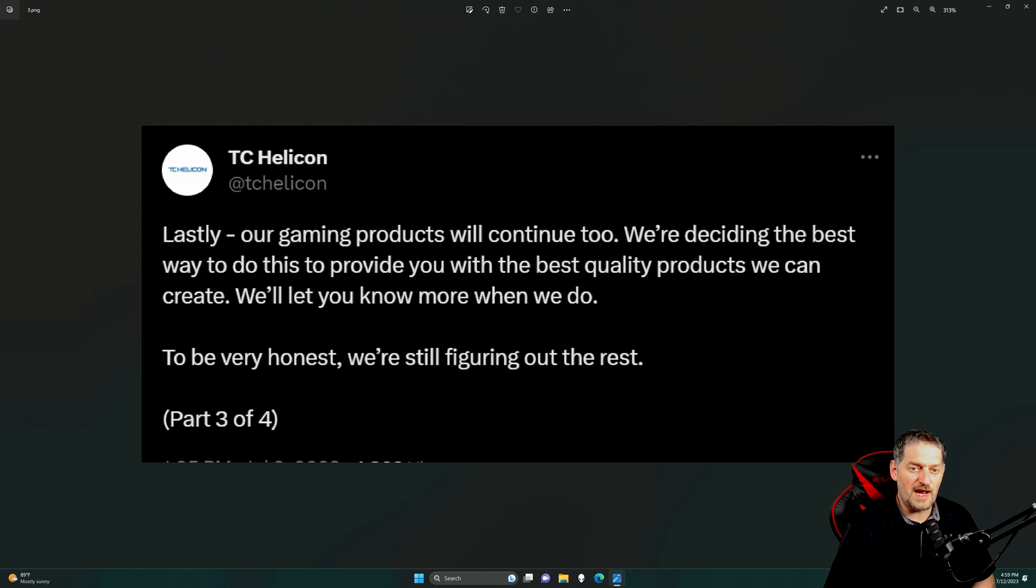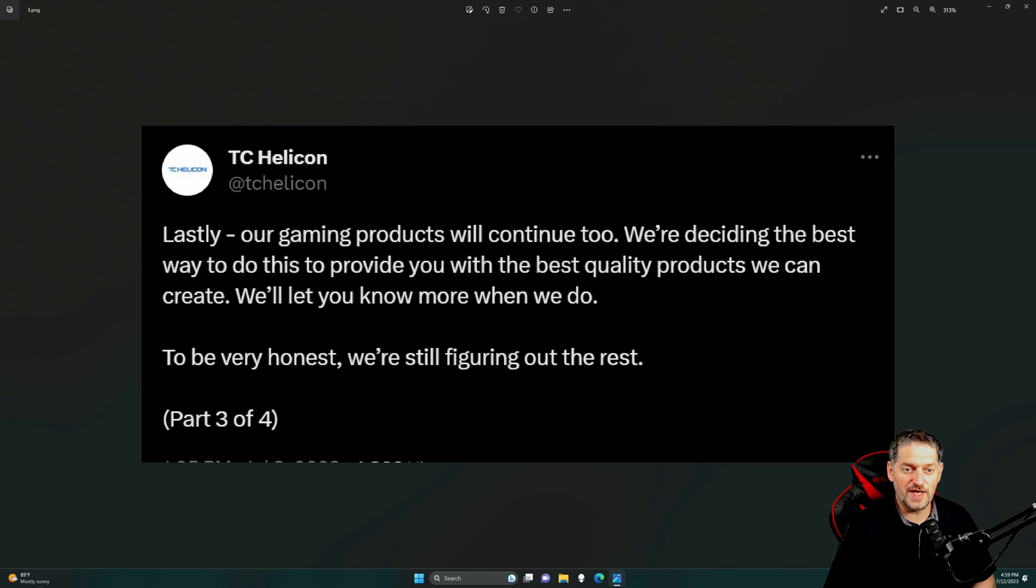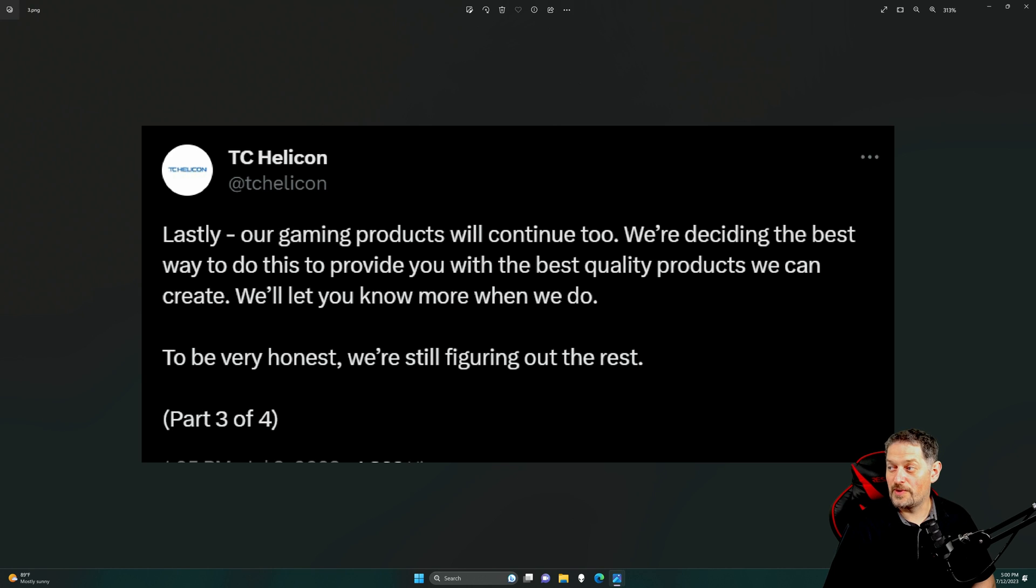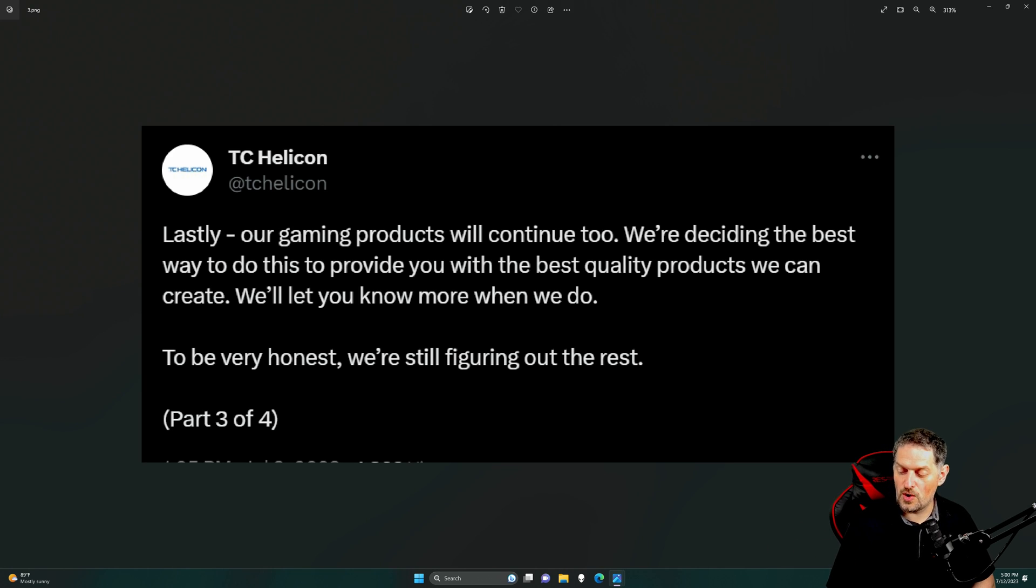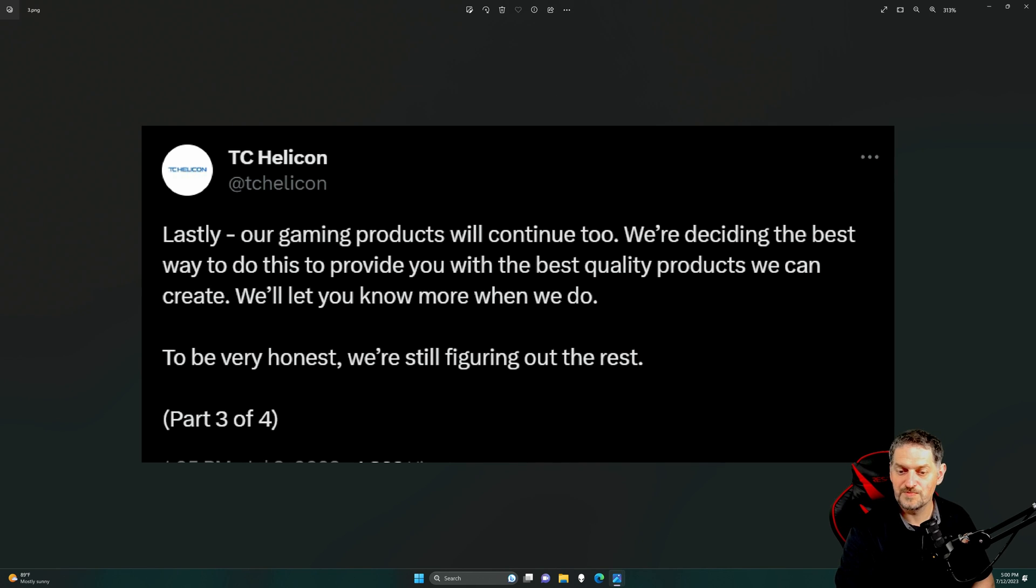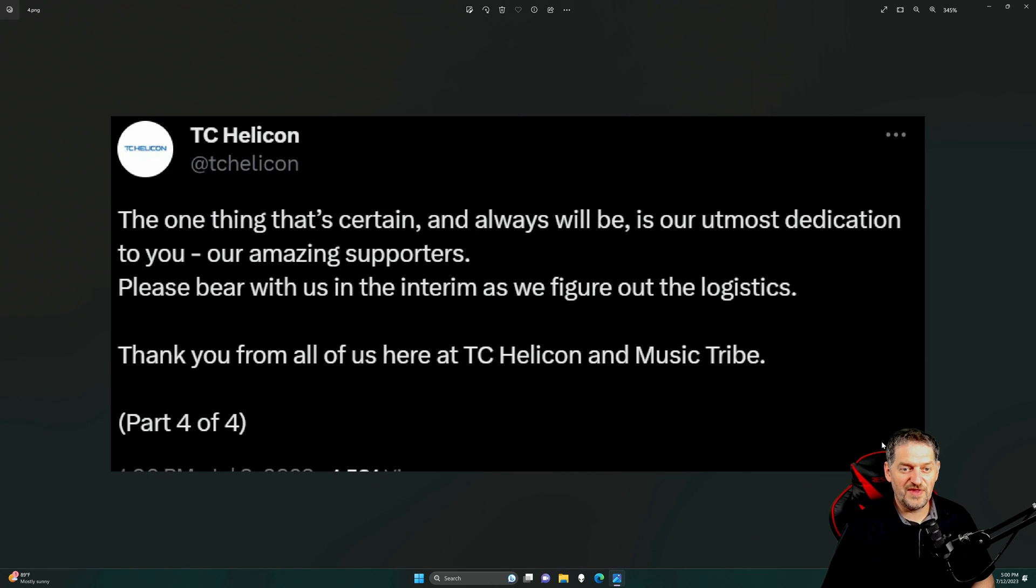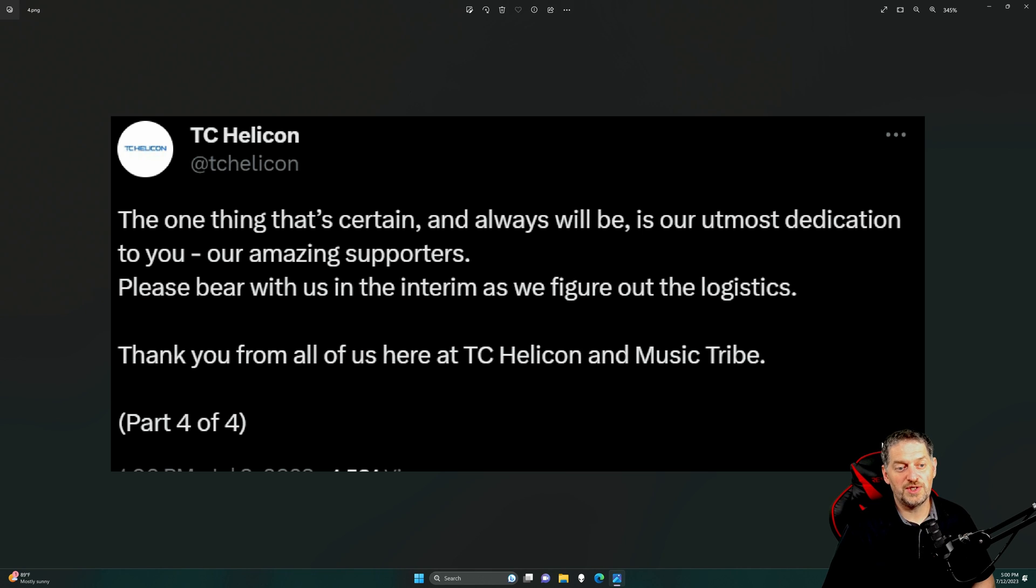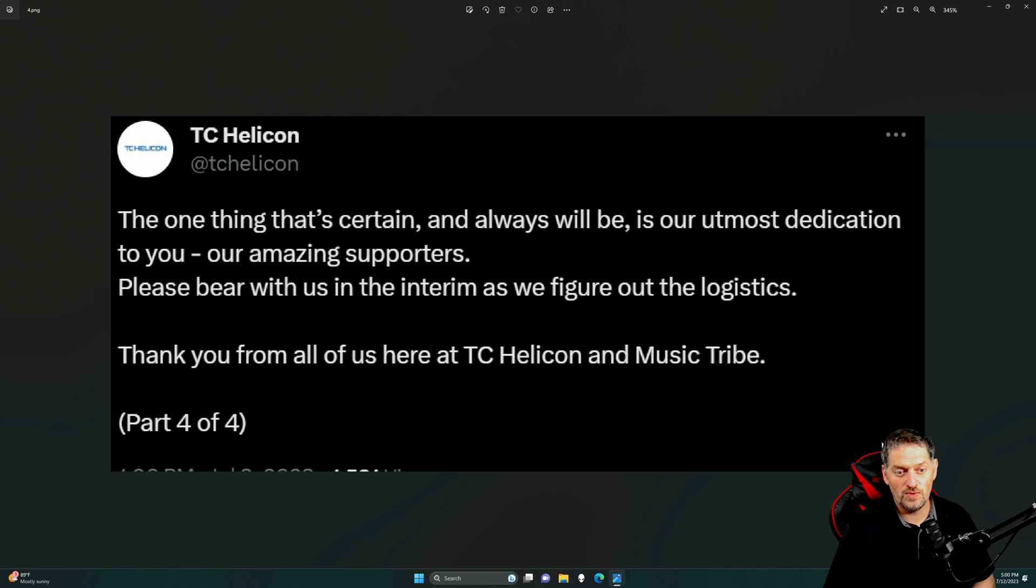Lastly, our gaming products will continue to, we're deciding the best way to do this to provide you with the best quality products we can create. We'll let you know more when we do. To be very honest, we're still figuring out the rest, hence the reason why they don't know if they're going to continue with the support on the GoXLR. The one thing that's certain and always will be is our utmost dedication to you, our amazing supporters. Please bear with us in the interim as we figure out the logistics. Thank you from all of us here at TC Helicon and Music Tribe.